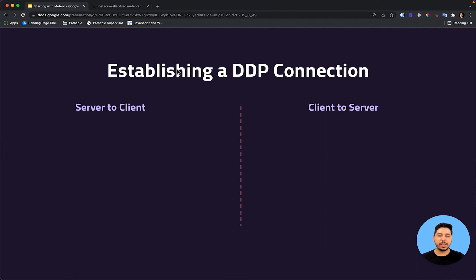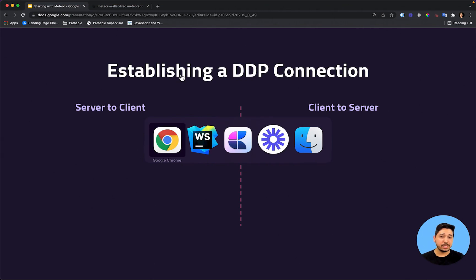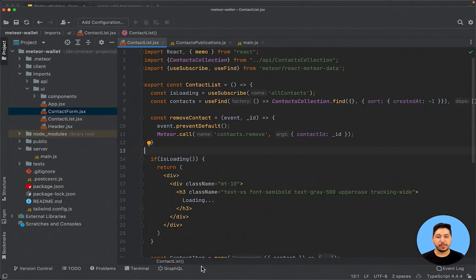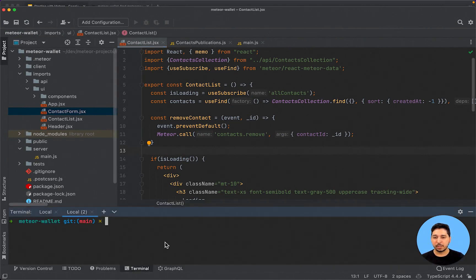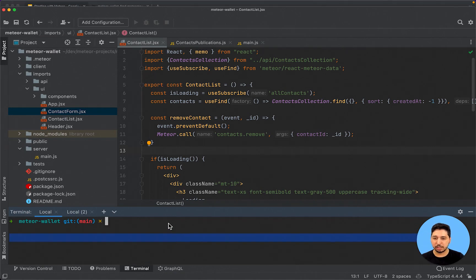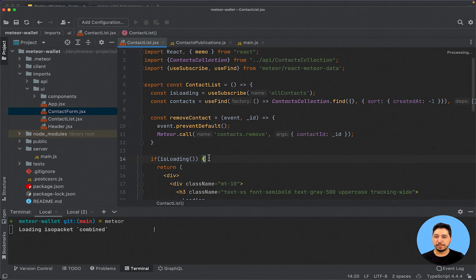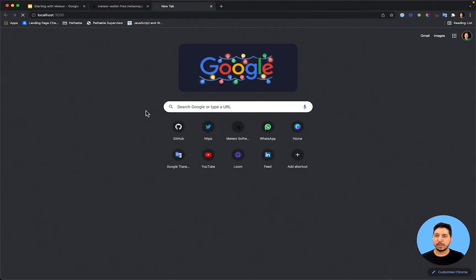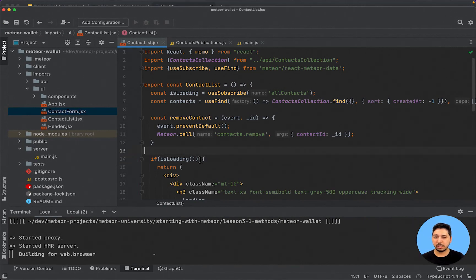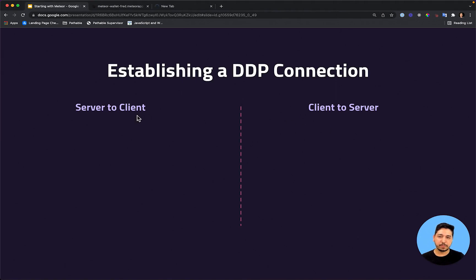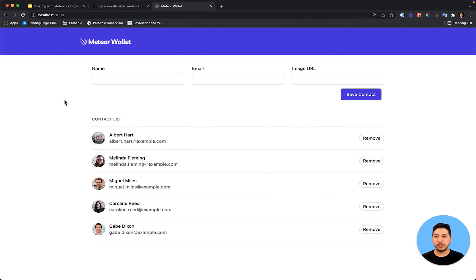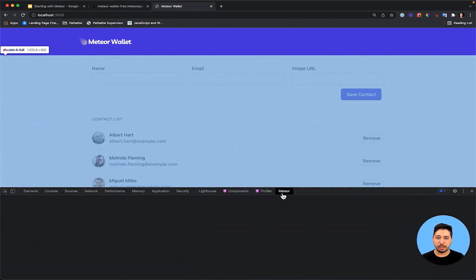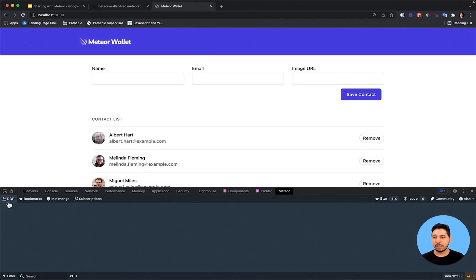Let's see a bit more about DDP using our Meteor Dev Tools extension, because that extension is really cool for us to see what is happening behind the scenes with DDP. I'll go to my terminal — it is not running, so I will just run our application. And I'll open it in my browser. Then we are going to see how we can establish a DDP connection between client and server, which all happens automatically by Meteor. We can observe this using the Meteor Dev Tools extension — it has a tab named DDP.